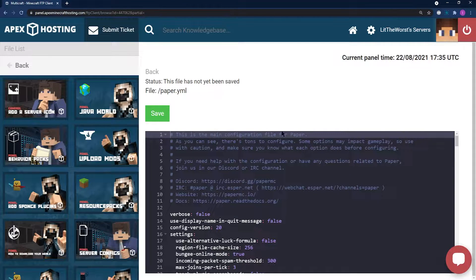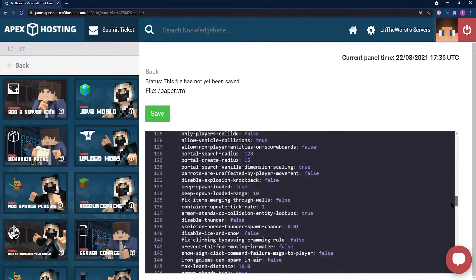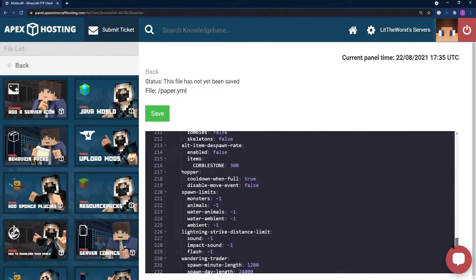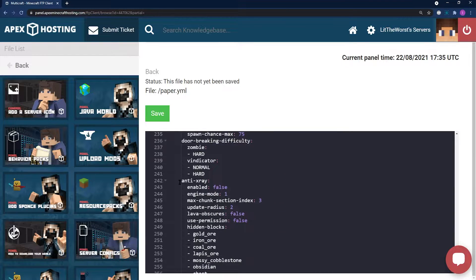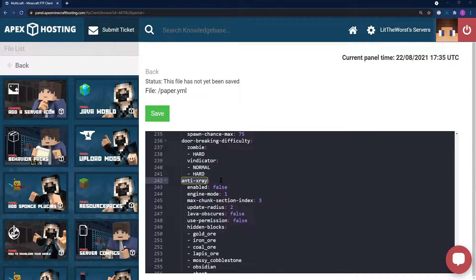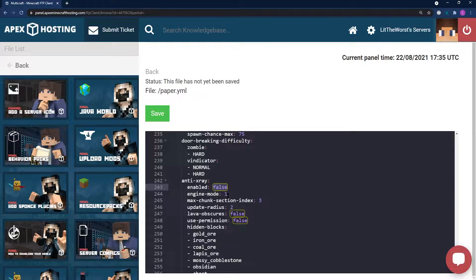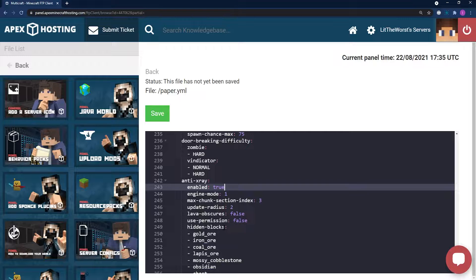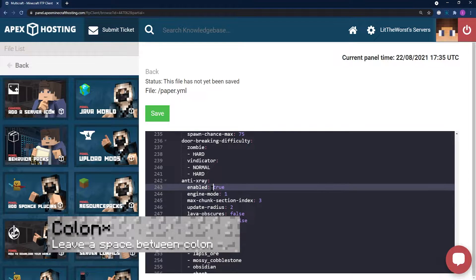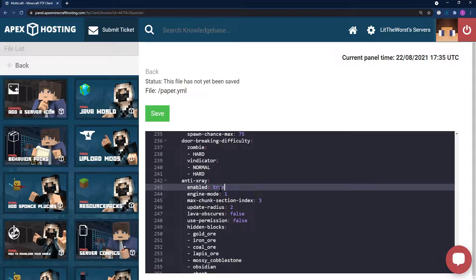Once you're in the edit page, scroll down near to the bottom of the page where you can find the anti-x-ray part of the file. In the enabled part of this text file, you're going to make sure that it's set to true. You're going to leave a space in between the little hyphen right there and then true in lowercase.